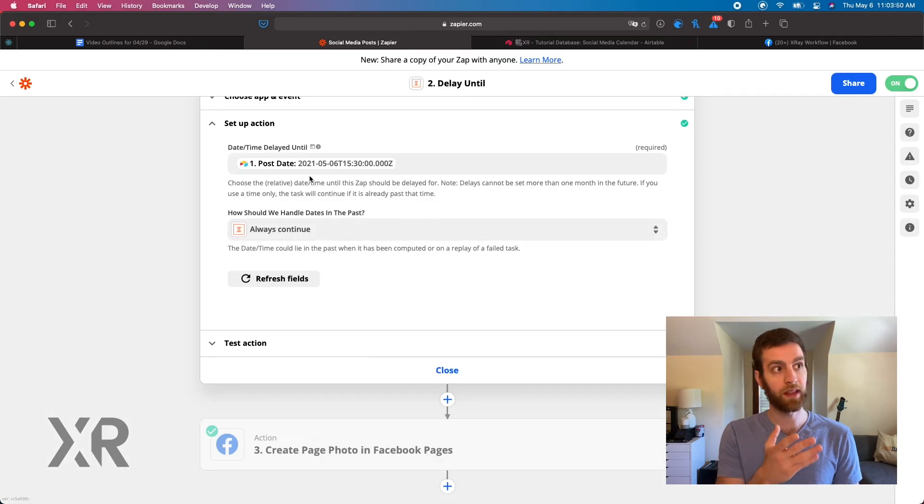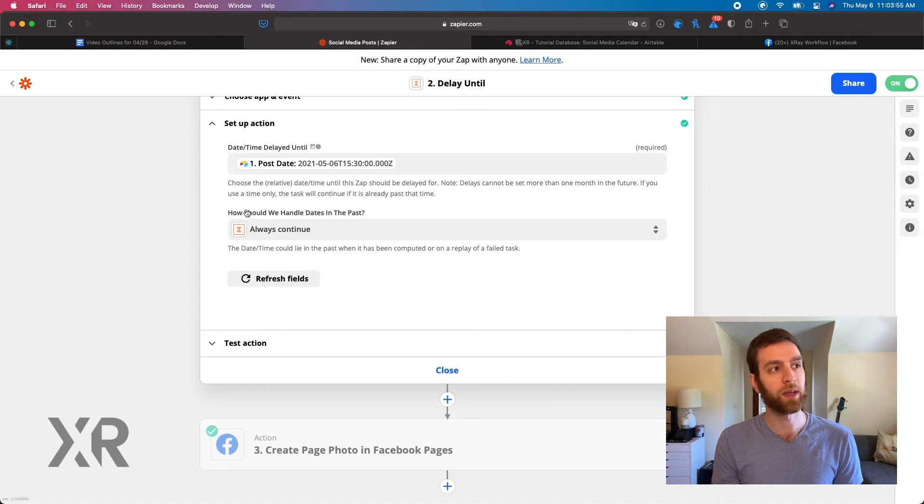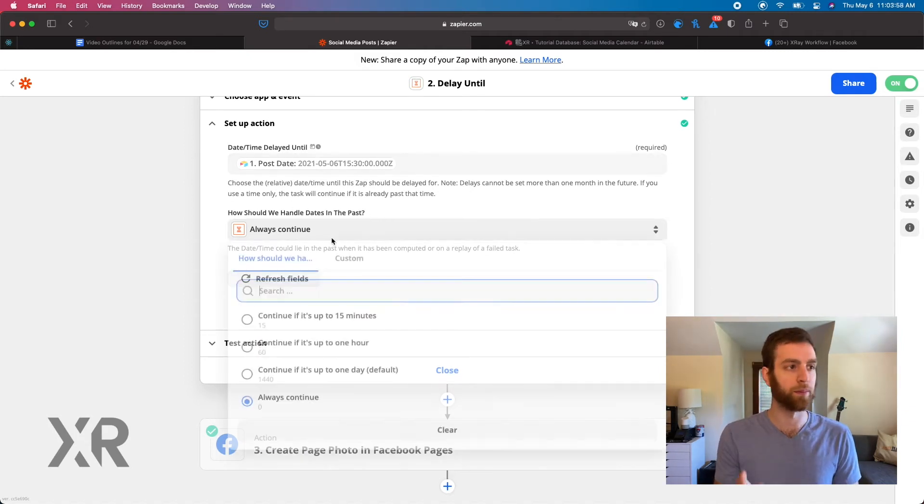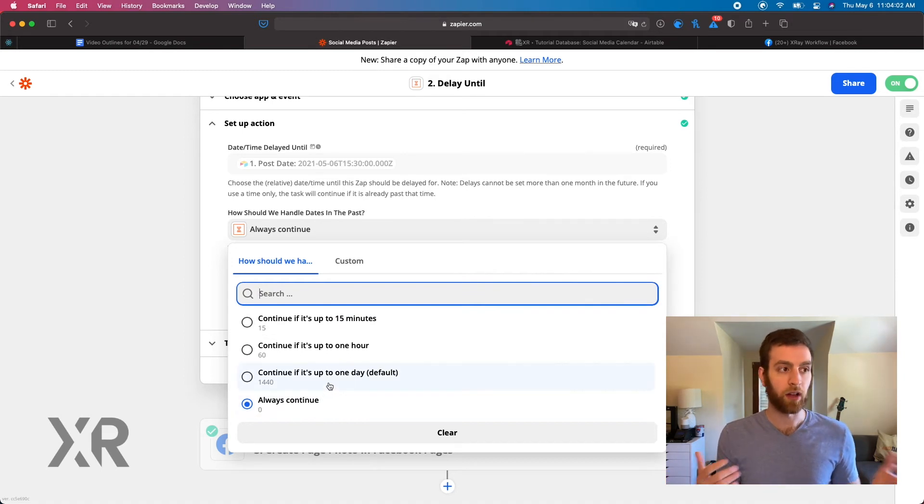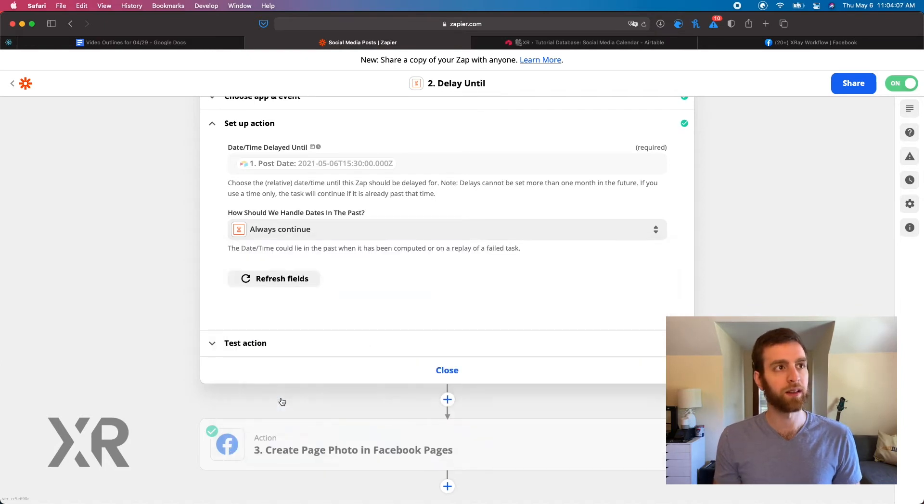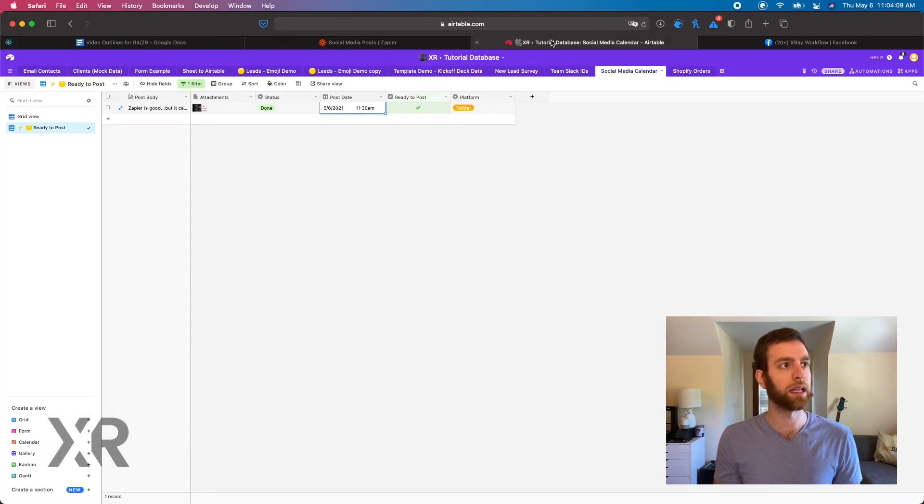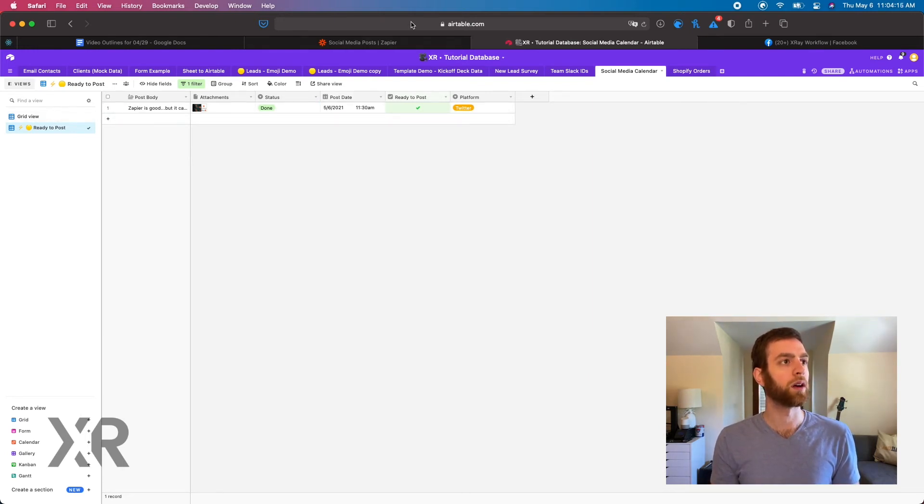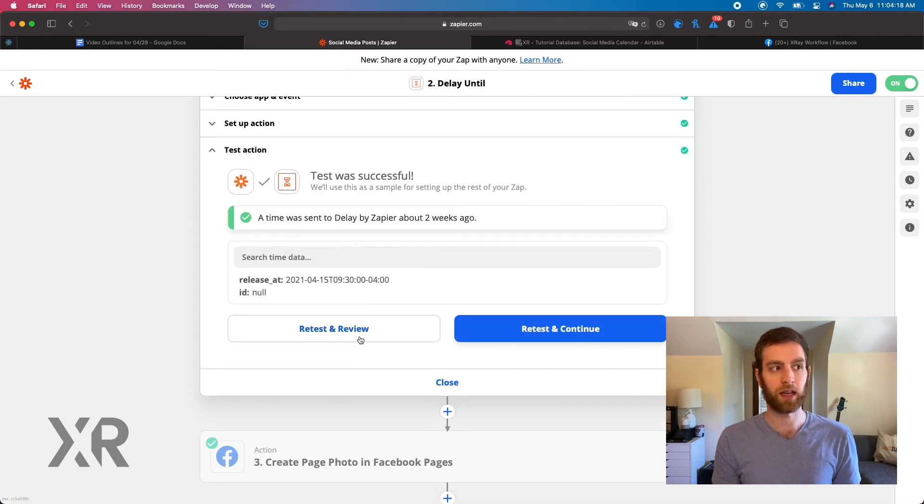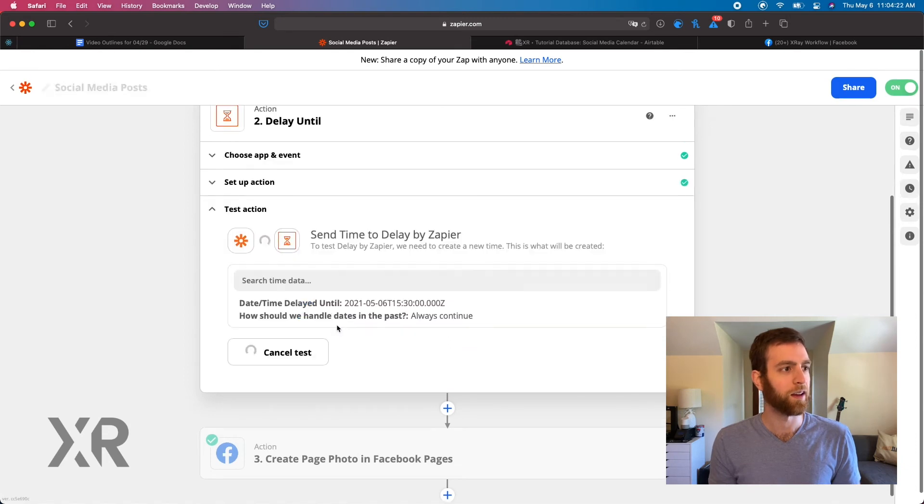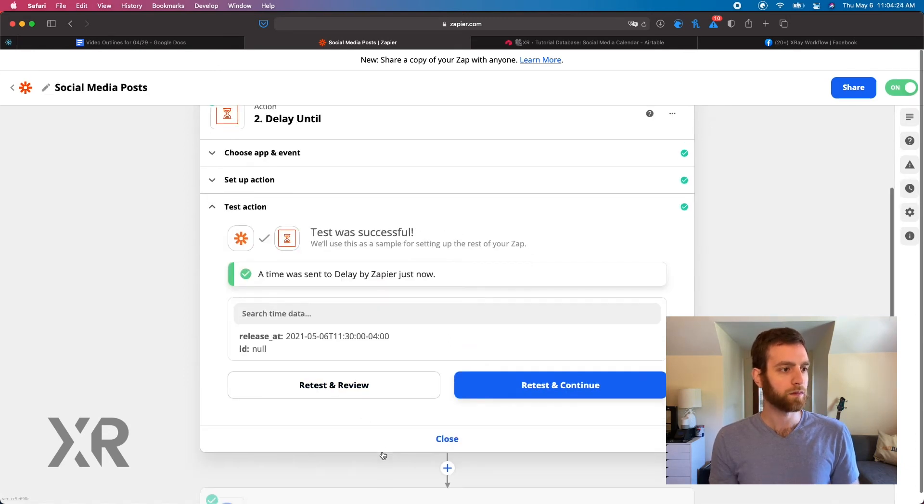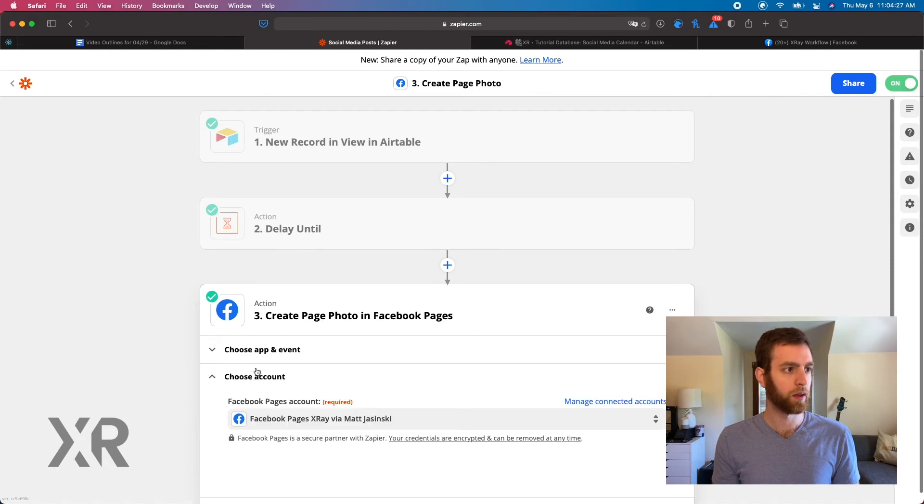So we get that time here in Zapier. And the crucial field here is how should we handle dates in the past. You always want to put it on always continue. By default it says continue up to one day, but we always put always continue because if you accidentally posted it in the past, you might as well just send it out, right? So in this case, we are going to always continue, and we can test this action. And of course, the delay works.